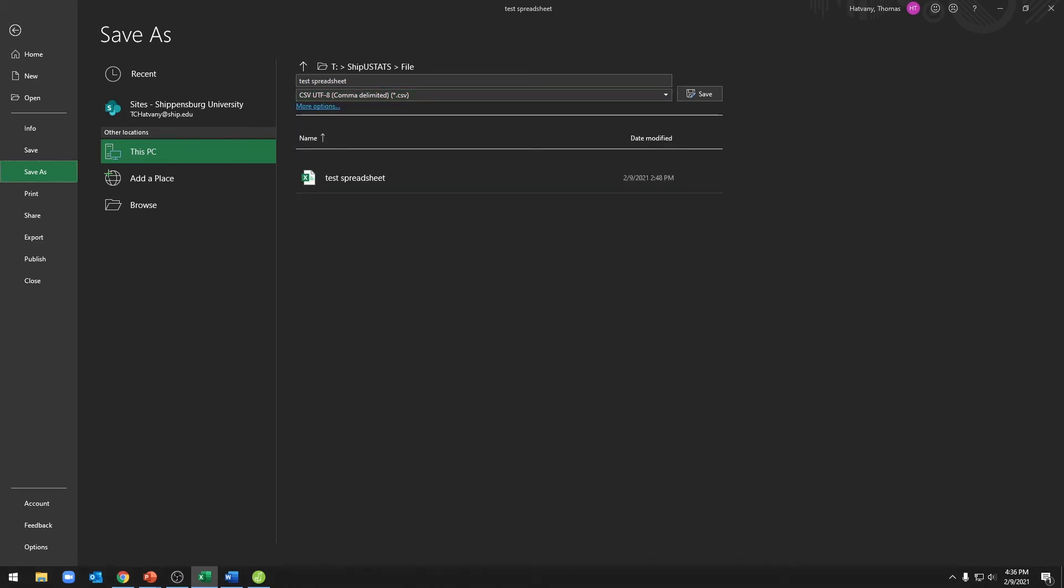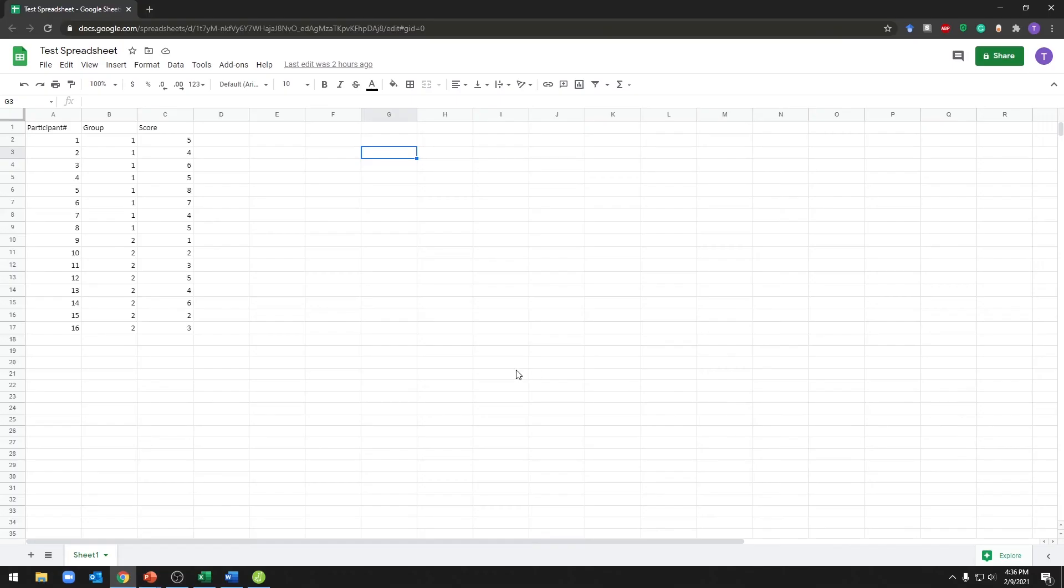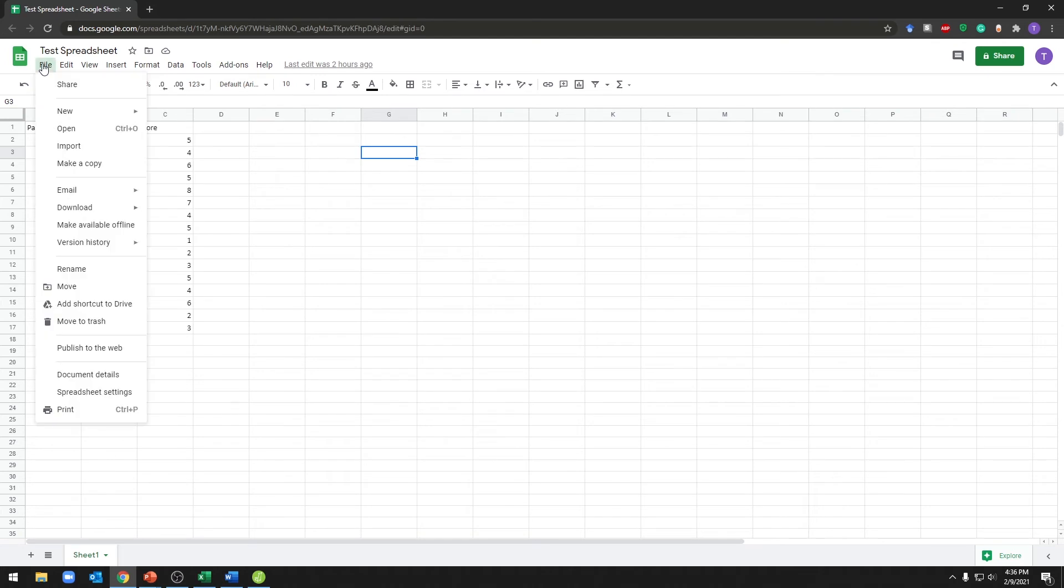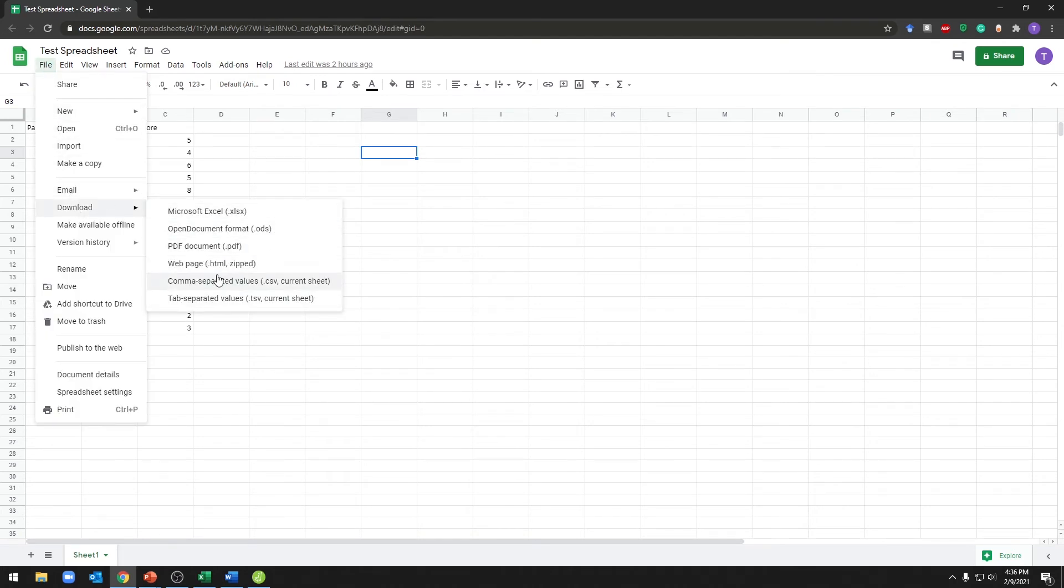Let's take a look at a Google spreadsheet. Here you can go ahead and save your file as one of these file types by going to file, download, and selecting one of these options here.